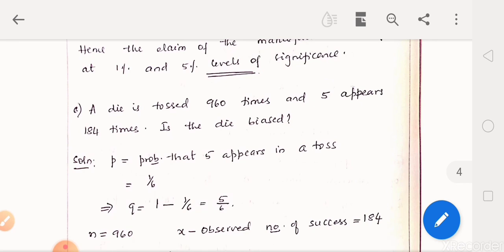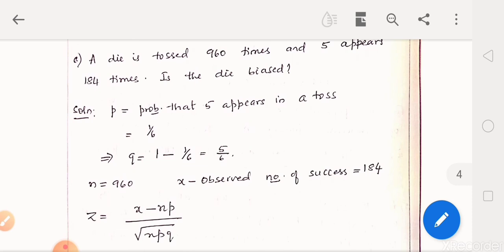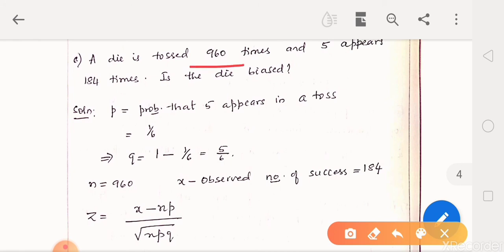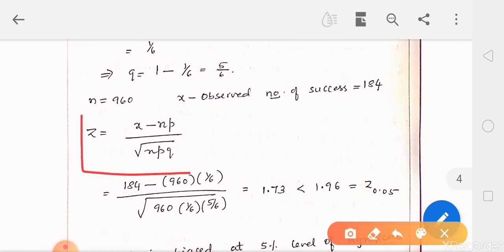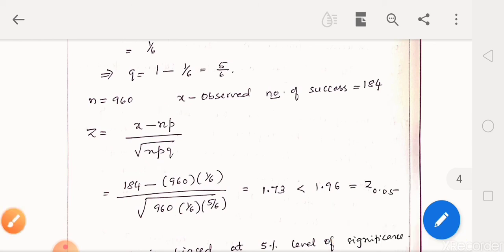Sixth problem: A die is tossed 960 times and 5 appears 184 times. Is the die biased? We assume the die is unbiased. Number of trials n is 960. Appearing of 5 is the success, so probability of success p is 1 by 6, and q is 5 by 6. The observed number of success is 184. Substituting in the expression for standard normal variate z, we get z as 1.73. It is less than 1.96, the critical value of z at 5% level. So the die is not biased at 5% level of significance.